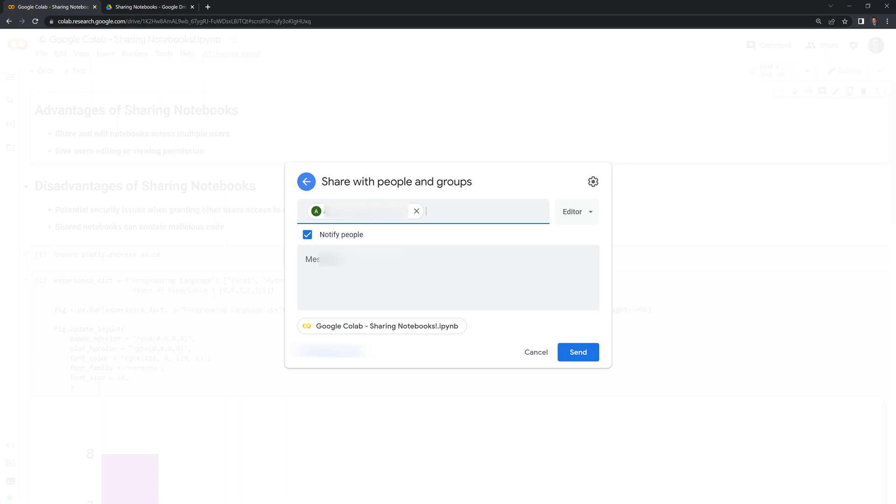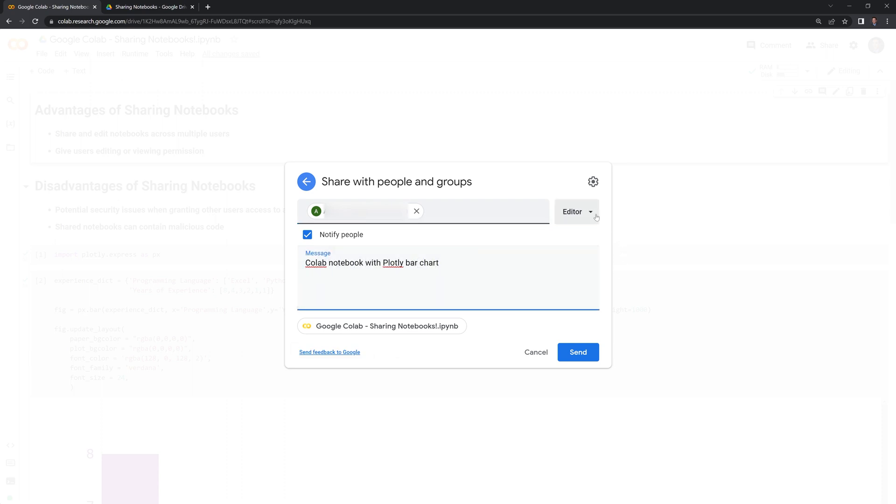We can send a message to this person if we want, and we can also change the type of permissions that they have. Editor, and in this case commenter and viewer are really the same thing, where they can still run the notebook, but they can't make edits to it. So let's send this over.